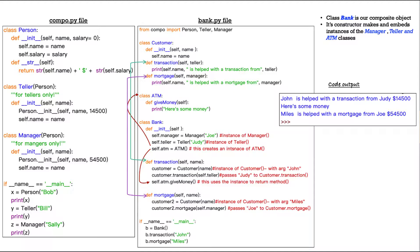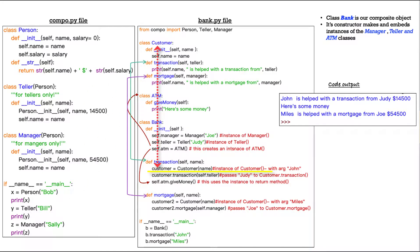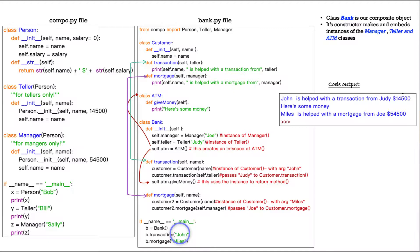Now, in terms of the other two lines in transaction, we have customer, a variable customer equals customer name. This creates an instance of the customer class up here also in bank.py with the argument John. And why does it get the argument John from down here?